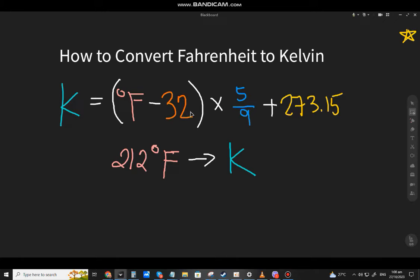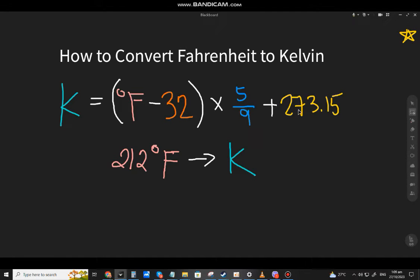The formula to convert Fahrenheit to Kelvin is like this: take the given Fahrenheit, minus 32, multiply it by 5, divide it by 9, and then add 273.15.